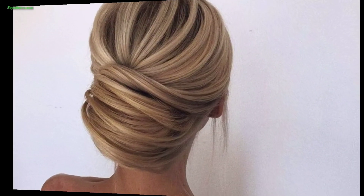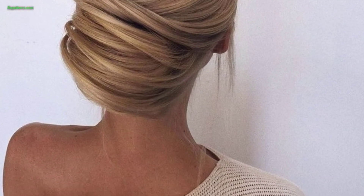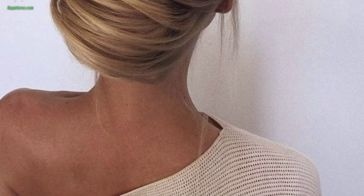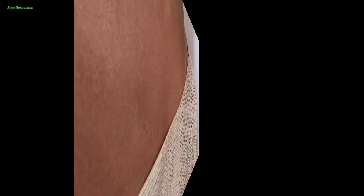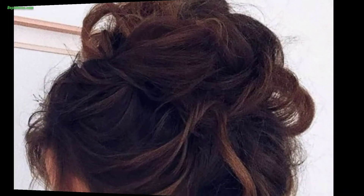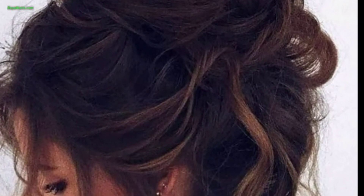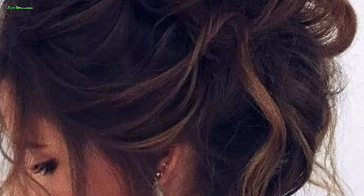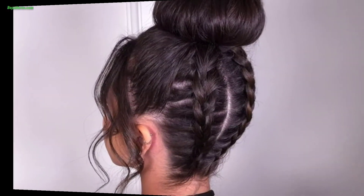For a messy bun with a braided accent, create a loose and textured bun, leaving some strands loose intentionally for a messy look. Add a small braid to one side of the bun for a stylish touch and secure it with bobby pins.